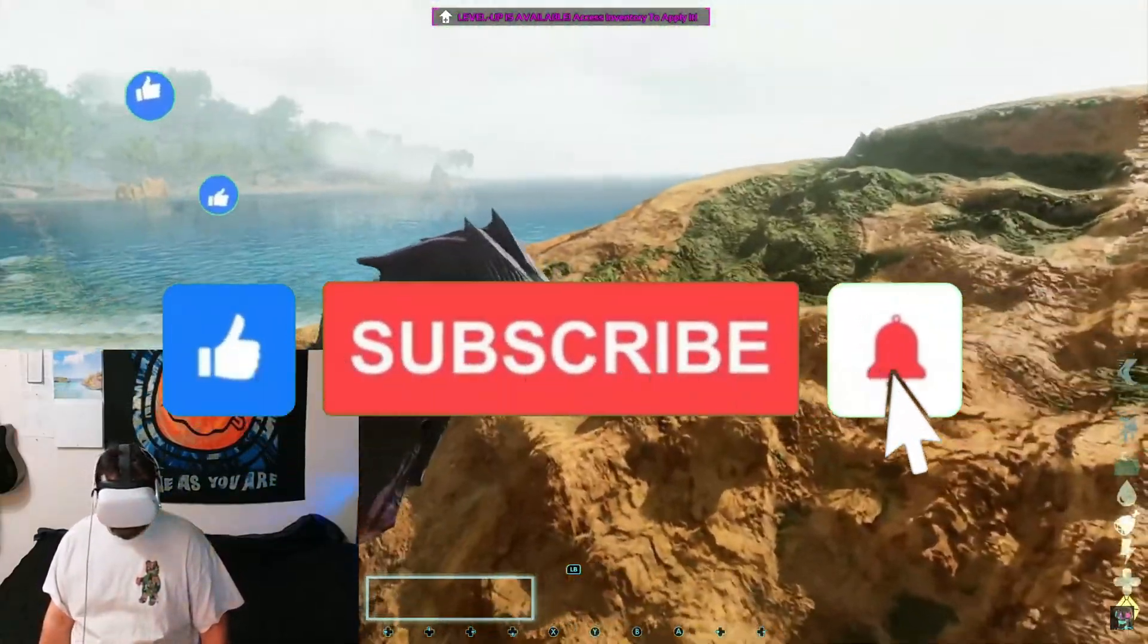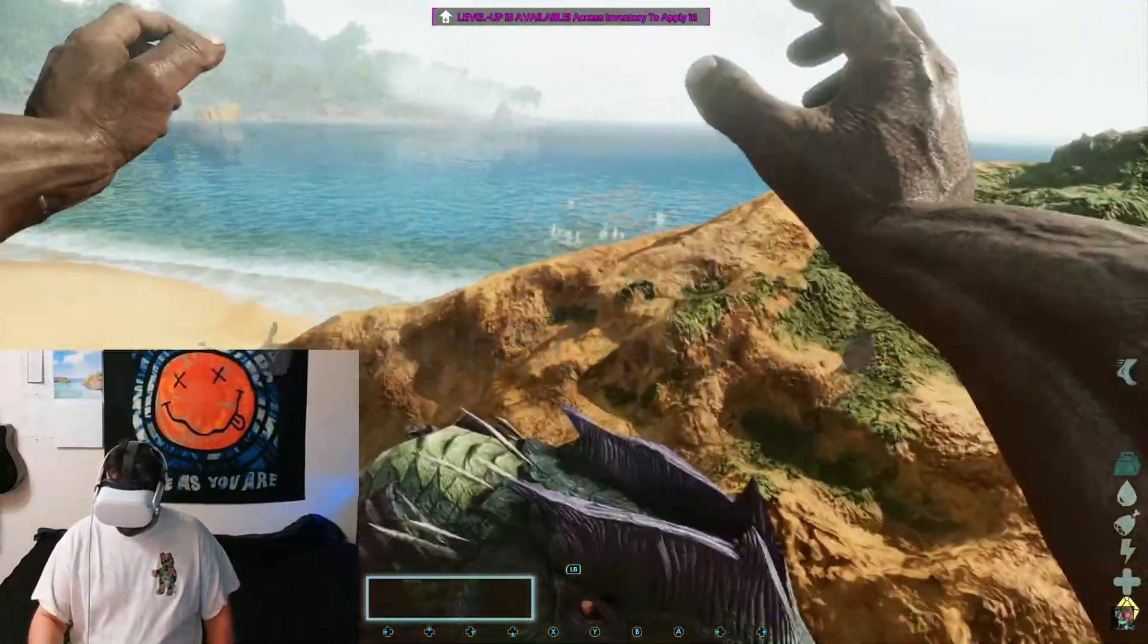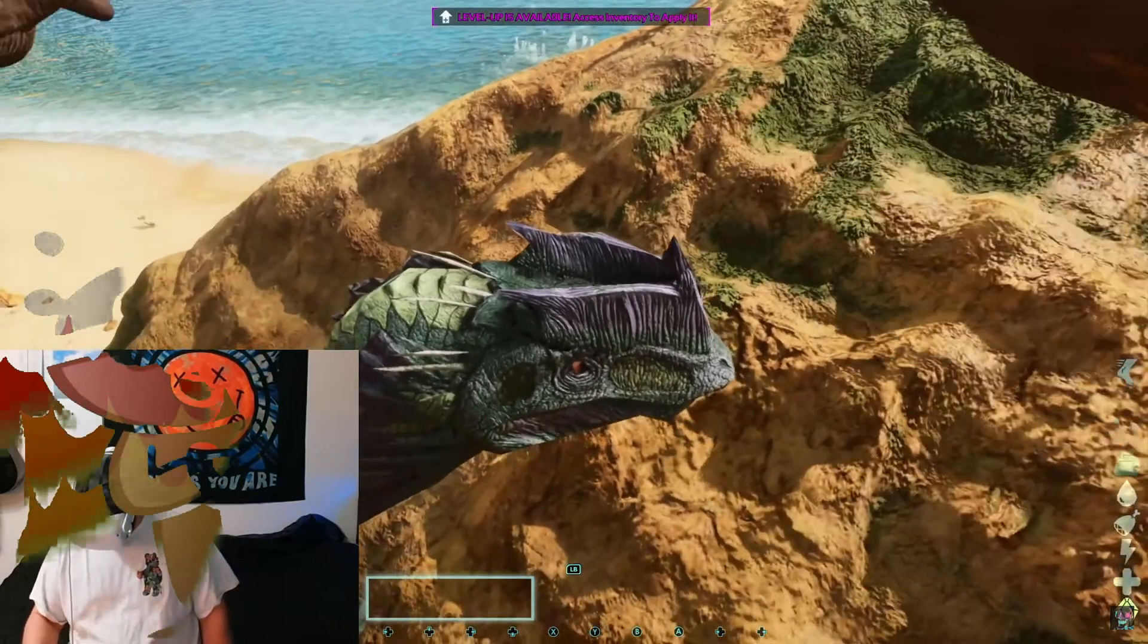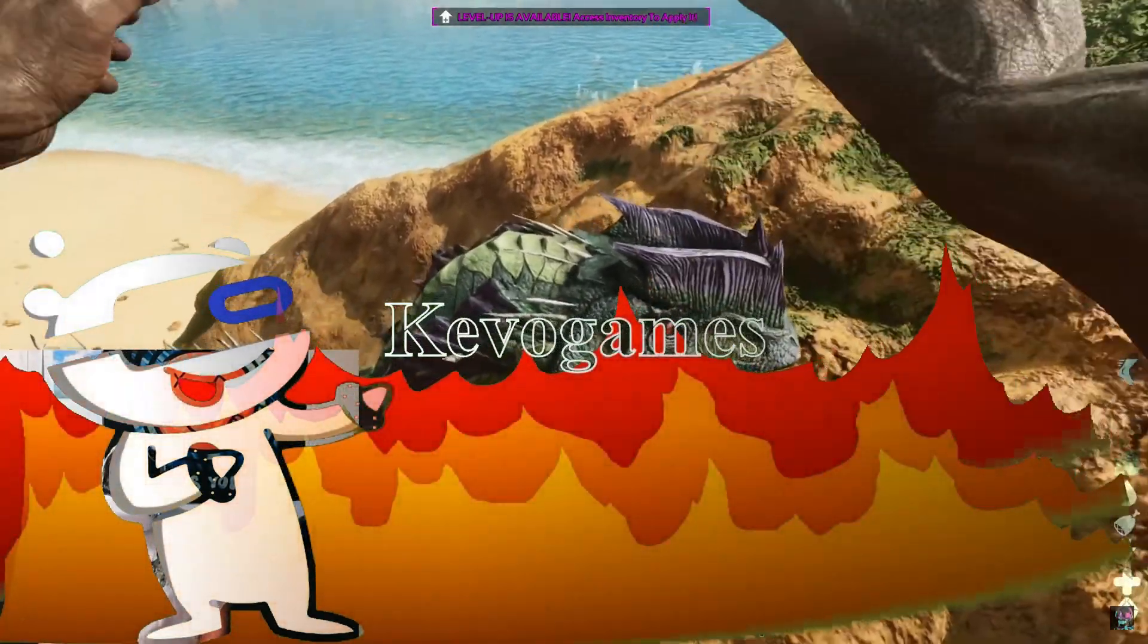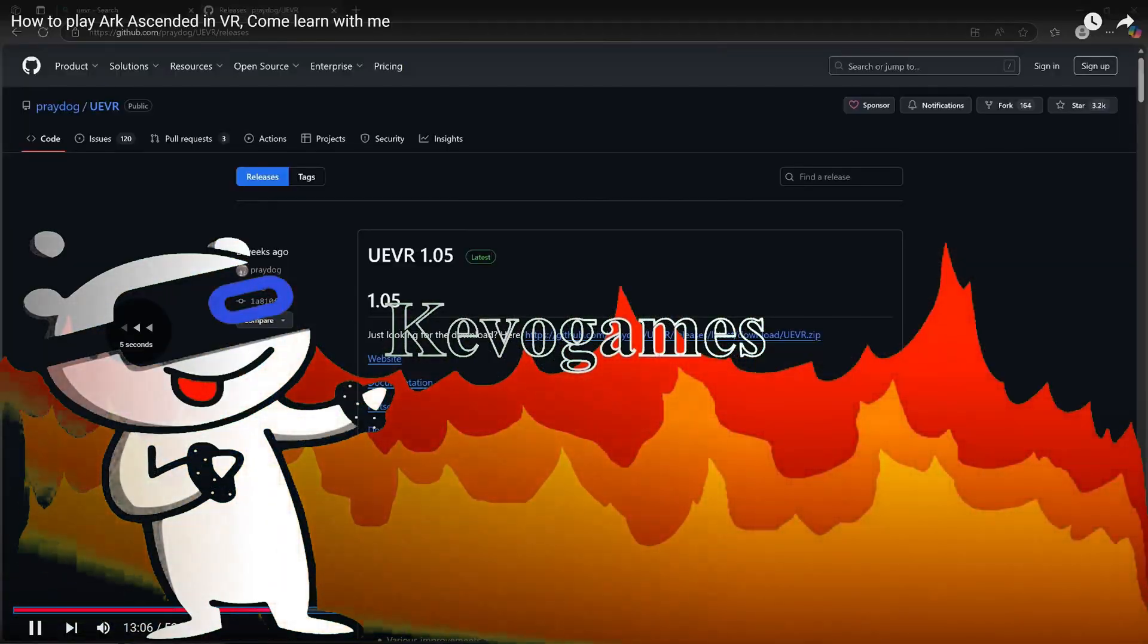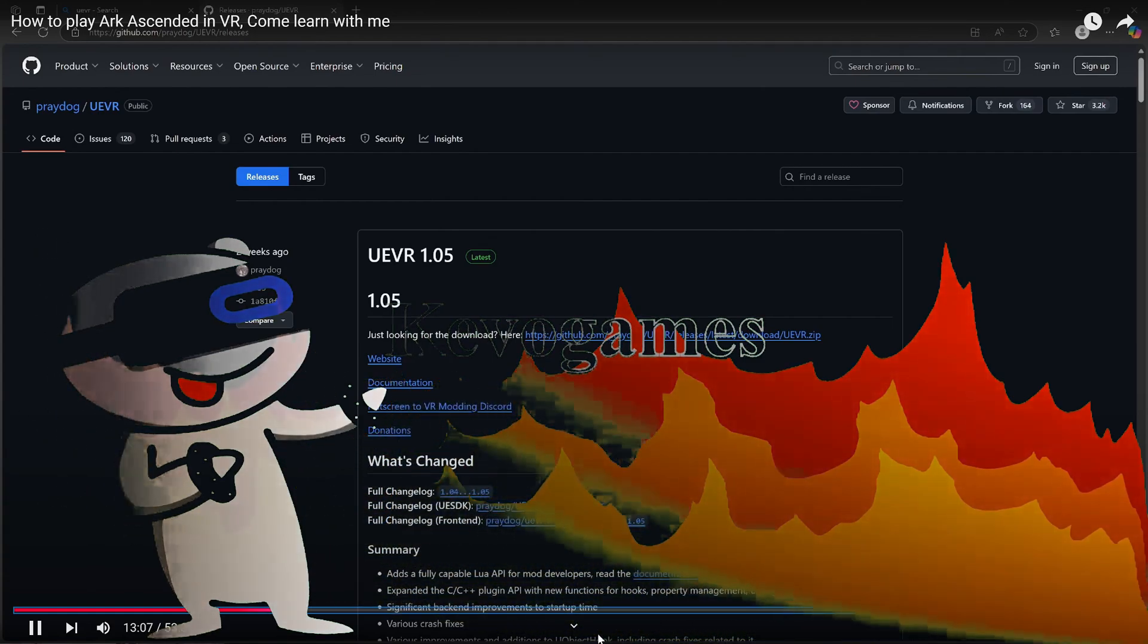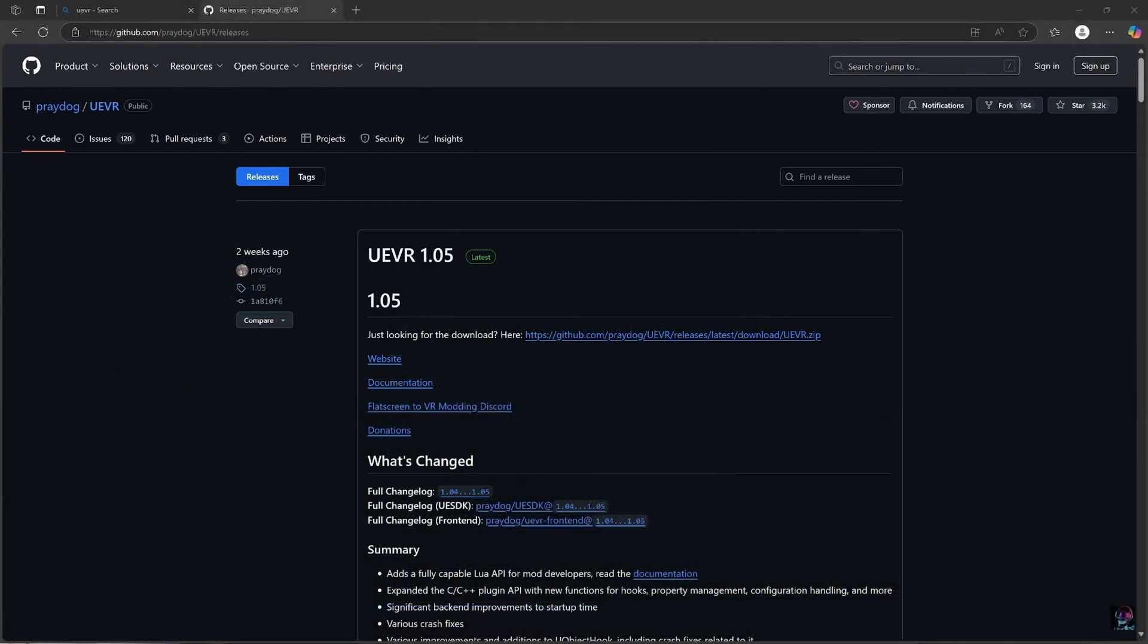Hey buddy, how to play ARK Survival Ascended in VR. First thing you'll need to do is go to this web page and download Praydog's UE VR. It's right there in the middle, just looking for download here and click that right there.